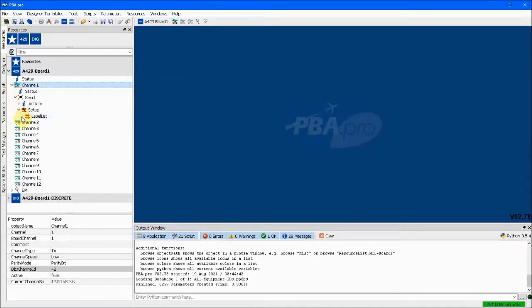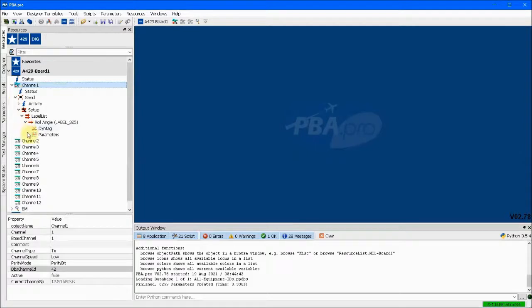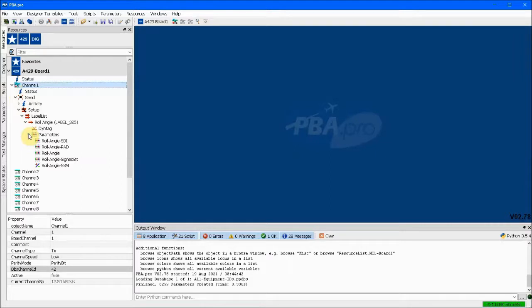Expanding under the send and setup icons shows how we now have roll angle, label 325, assigned to channel 1. What this means is that any data bits going out on channel 1 will be interpreted by PBA Pro in accordance with the database entry for roll angle, label 325.